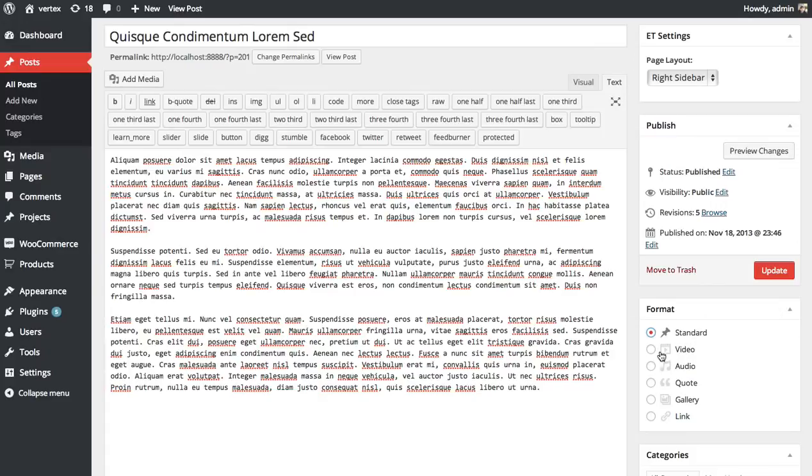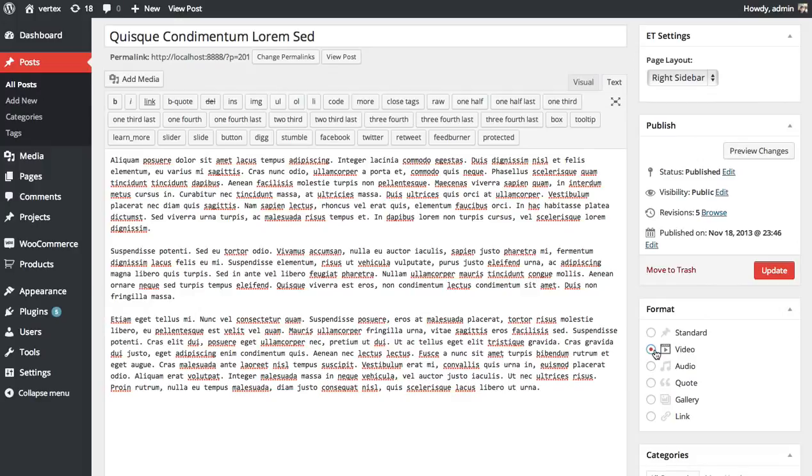So let's try changing that to video. Once you choose one of the post formats, you're going to have to add the media element to feature. So I've chosen video. Next, I'm going to have to add a video to my post. Now Divi will choose the first video from your post and feature that video.